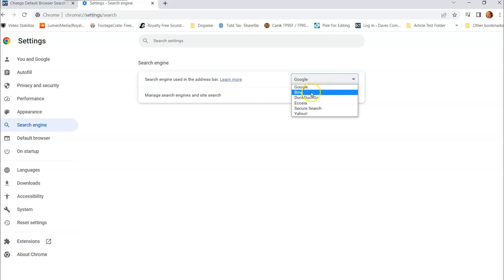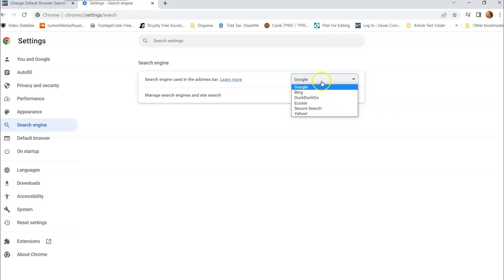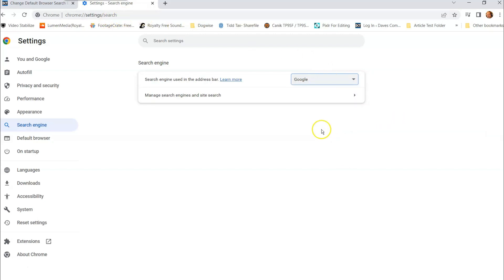But it gives you a couple options: Google, Bing, DuckDuckGo, Yahoo. So you can choose anyone you want to actually use in the search bar. I like to use Google, it's one of my favorites, so I'm going to keep it that way. That's how you do it on the Google Chrome browser.